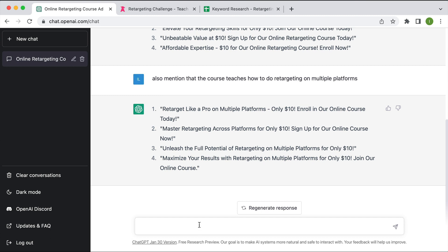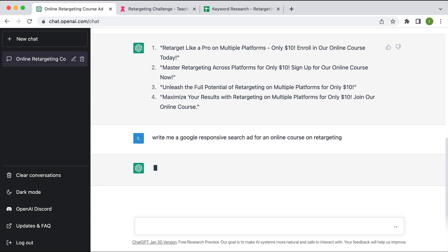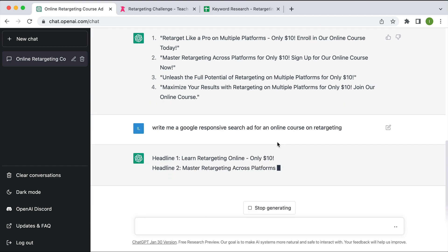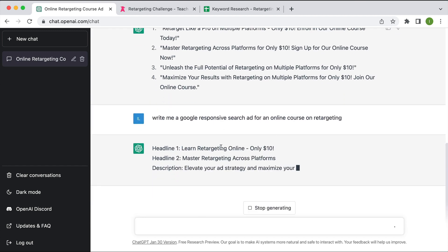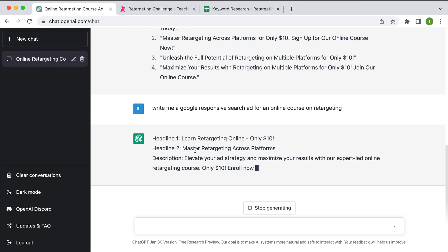I could also type in something like write me a Google responsive search ad for an online course on retargeting and see what it produces for a responsive search ad. So here we are, it's giving me two possible headlines and a description. So yeah, that's not bad.